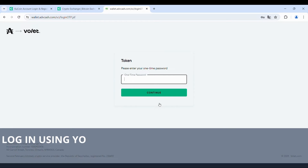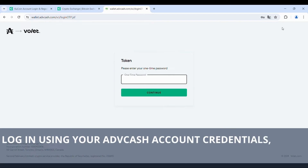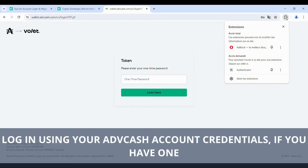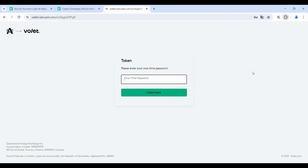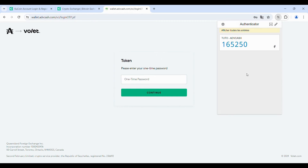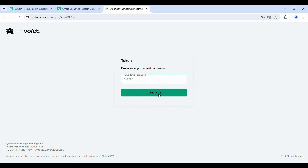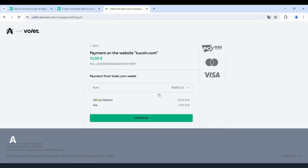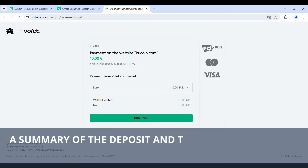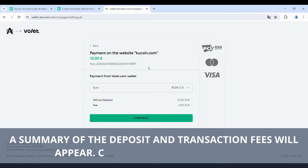Log in using your ADVCash account credentials, if you have one. A summary of the deposit and transaction fees will appear. Click Continue to proceed.